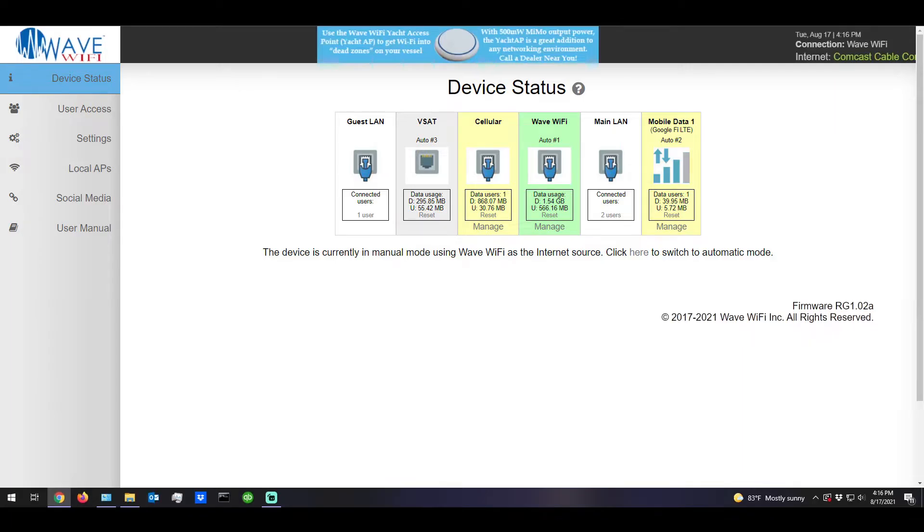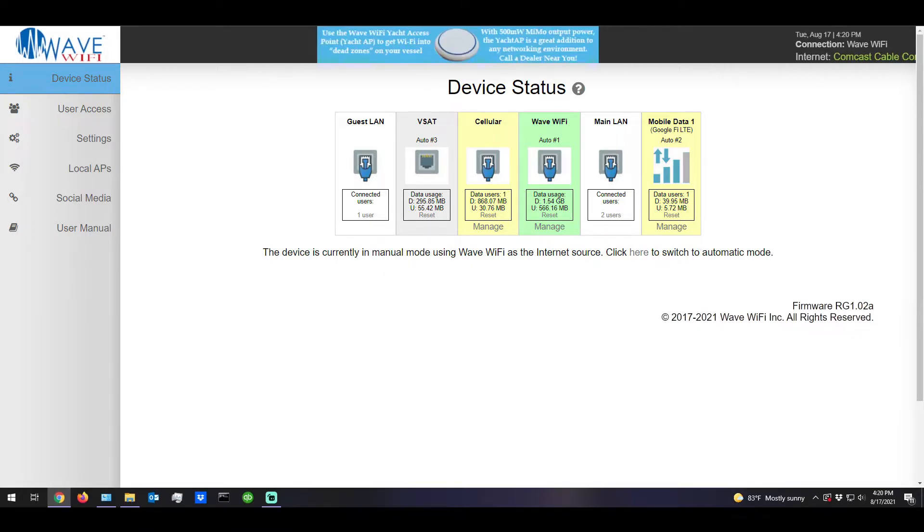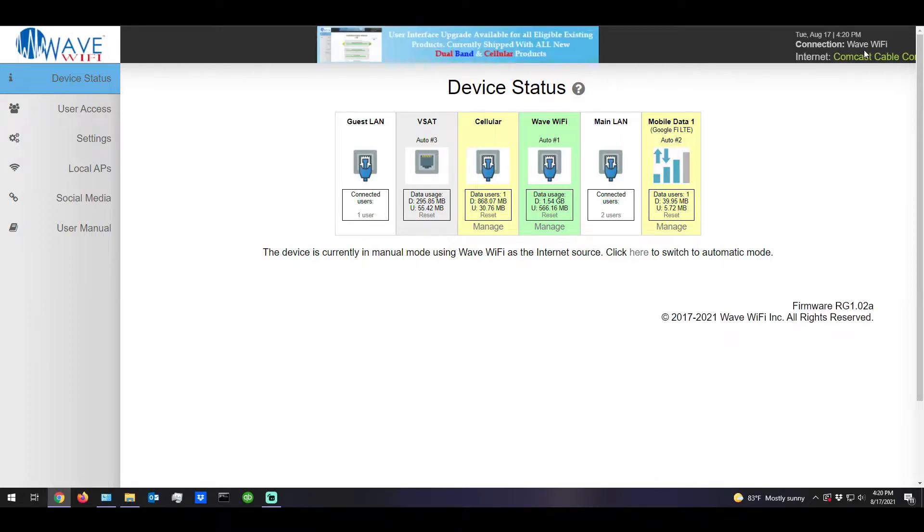On this page we have six ports. The three ports in the middle are the WAV ports, the guest LAN and the main LAN are the LAN ports, and the mobile data is the virtual port. You can see by the green box that we're currently connected to the WaveWiFi port and you can also see the up and down bandwidth usage.